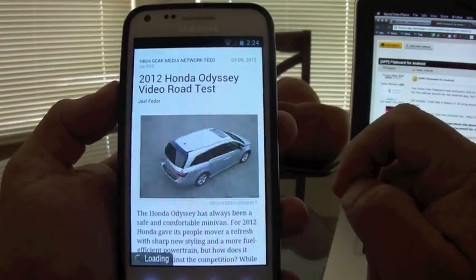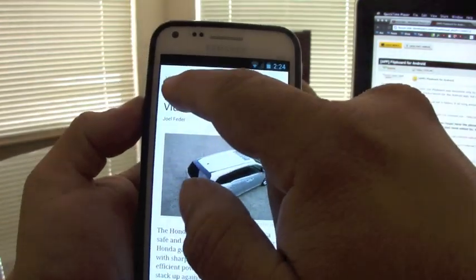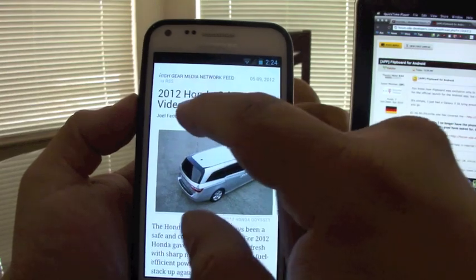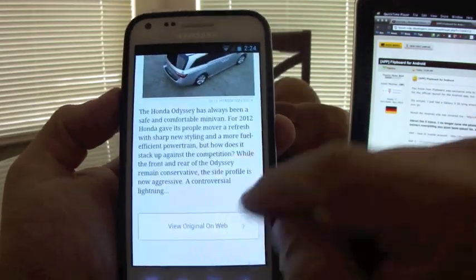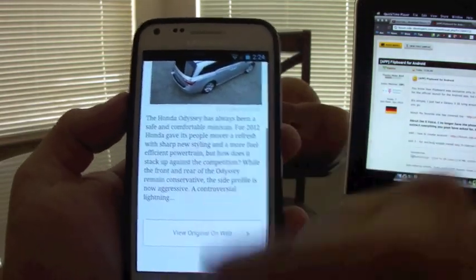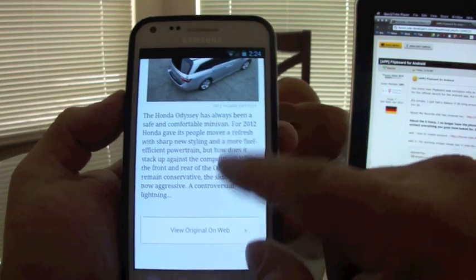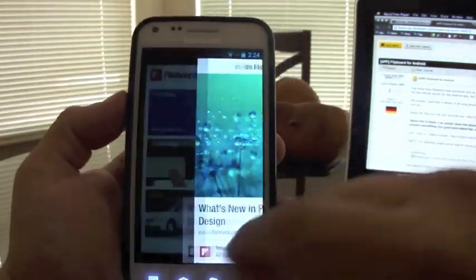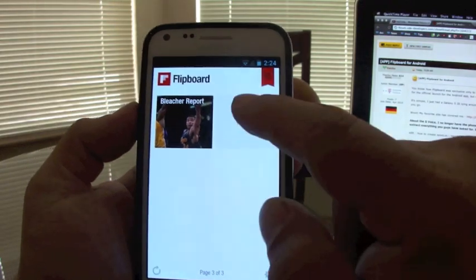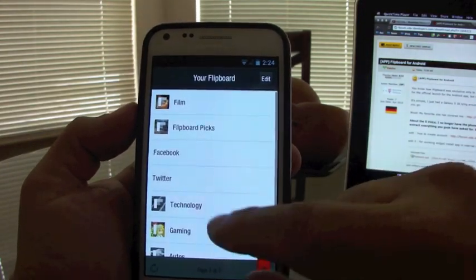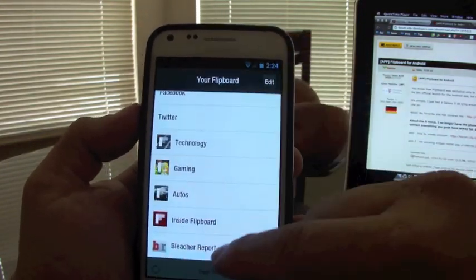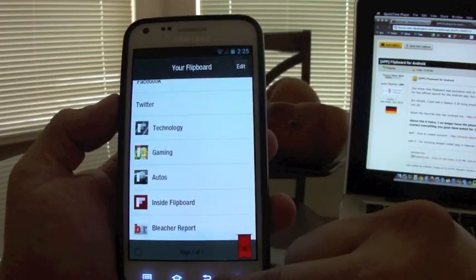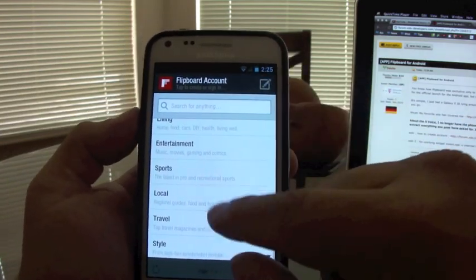If you click on an article, you can see the source where it's coming from, the date, and the article content. You can view the original on the original website. And if you want to keep adding more sources, all you got to do is go back to the end of your magazine and choose a category.